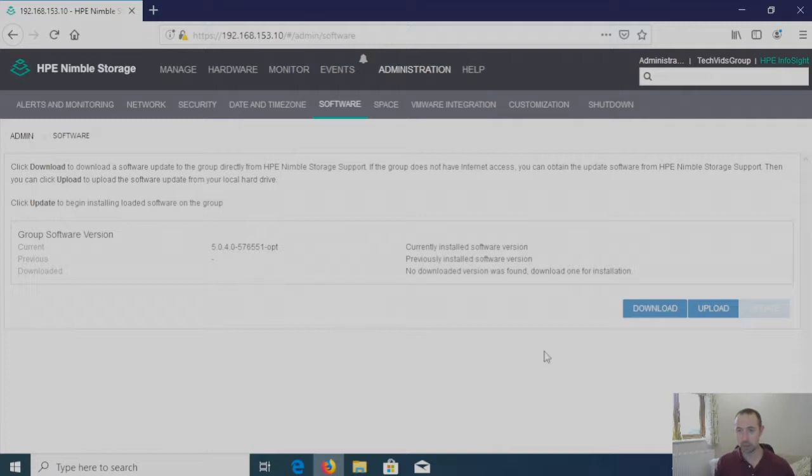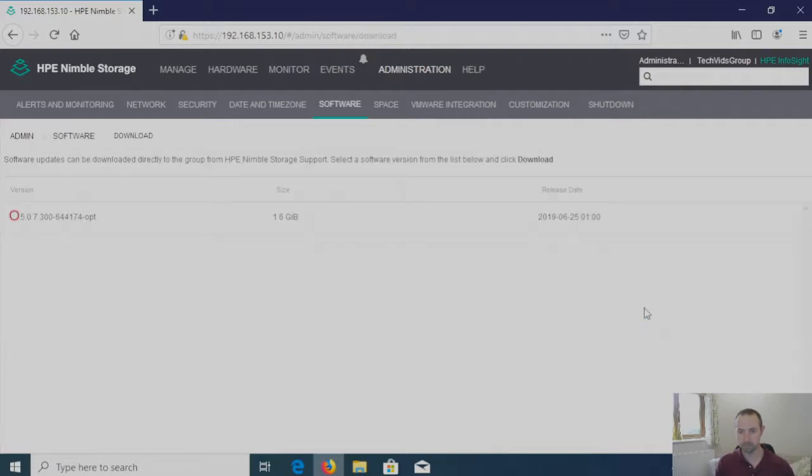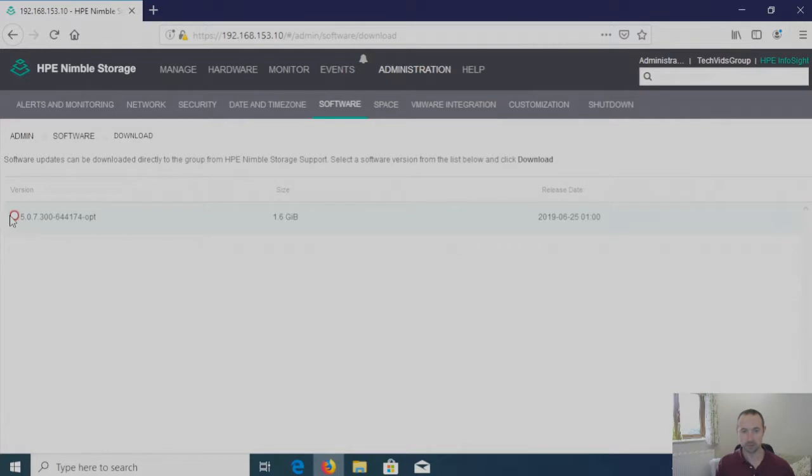So let's jump over to the Download button. And here you can see there's only one version of firmware that's listed for our array. So let's click on the radio button and hit Download.